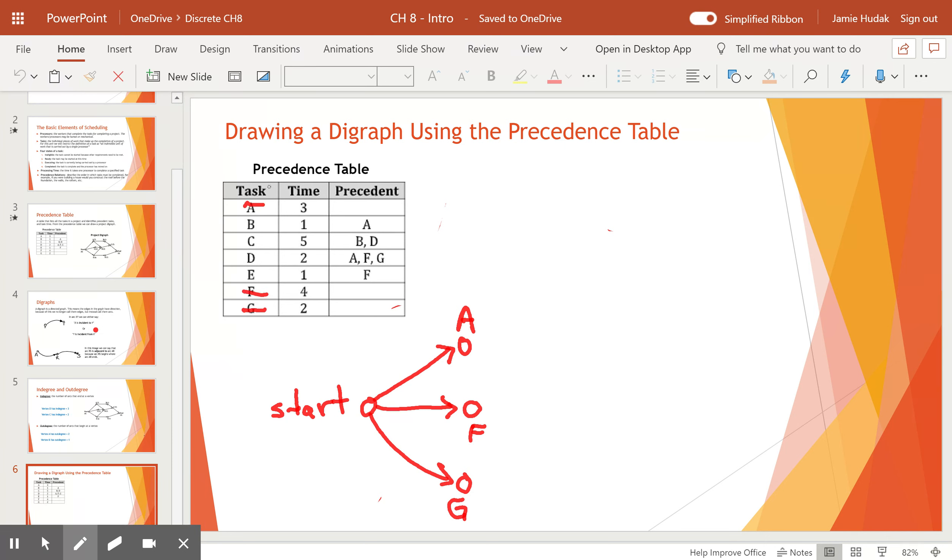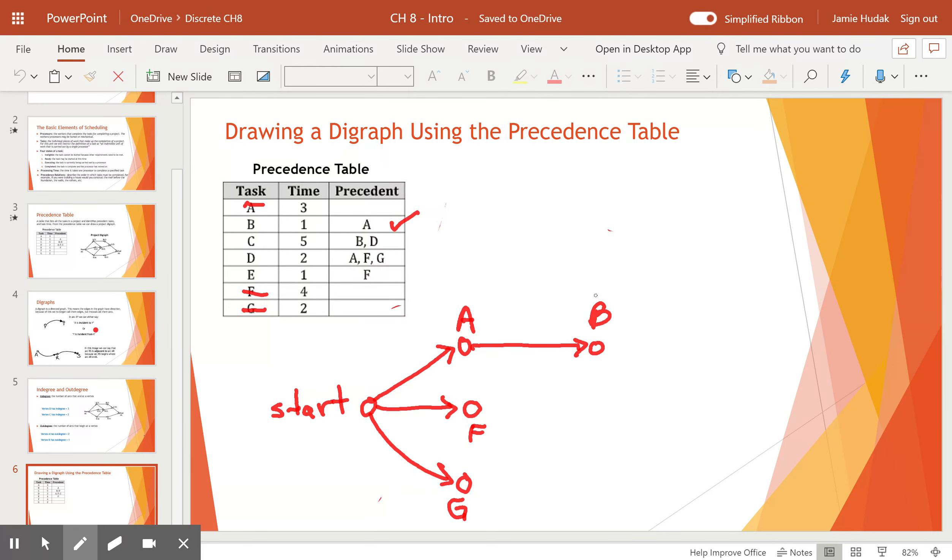So these have been put into our digraph. We cross them out. And now we say I'd like to draw vertex B. I can do that because it only needs vertex A. So I draw out my vertex B. Done.